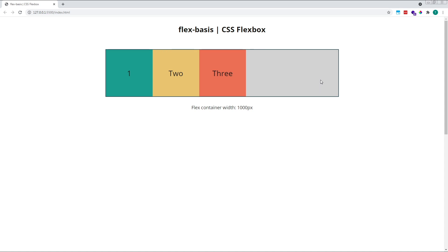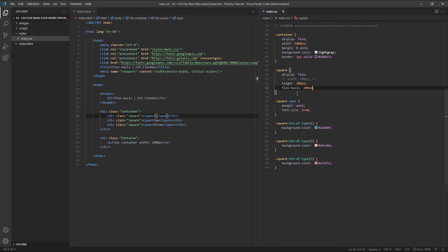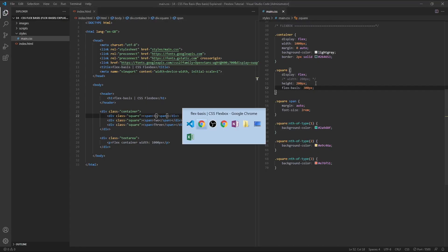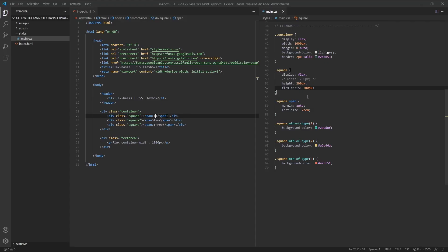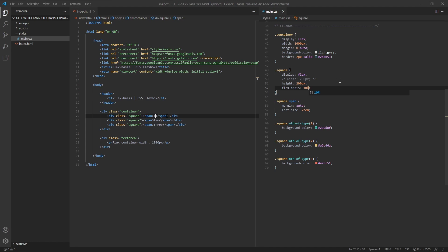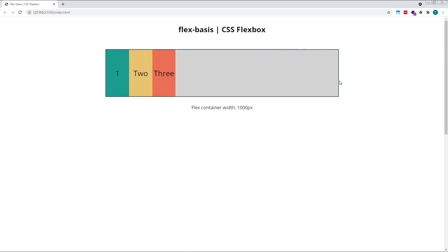If we change this flex-basis value to 300 pixels, their starting width will change accordingly. They're now 300 pixels wide. If we now change this to 10%, their starting width will be 10% of the parent container width.